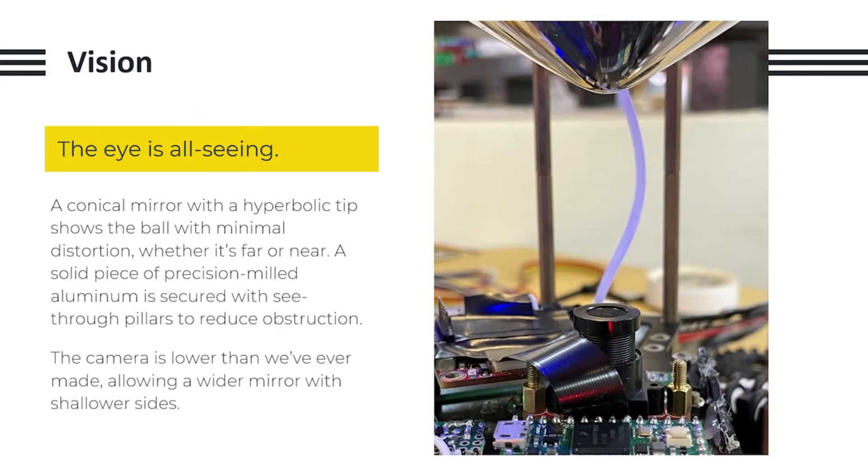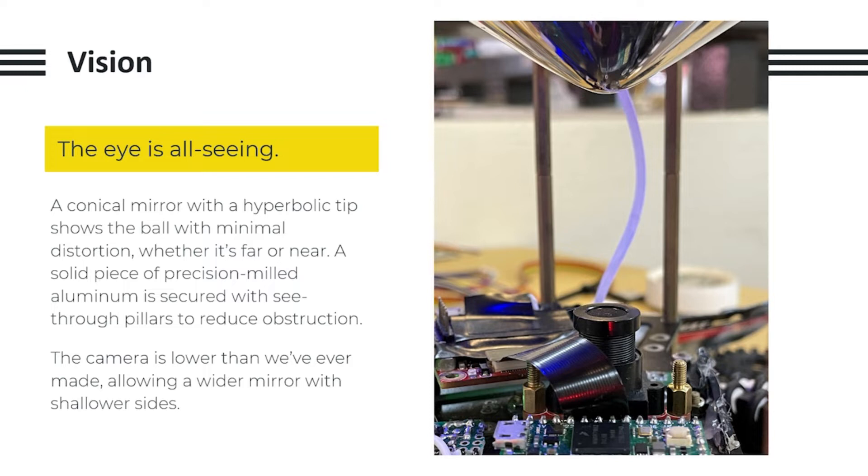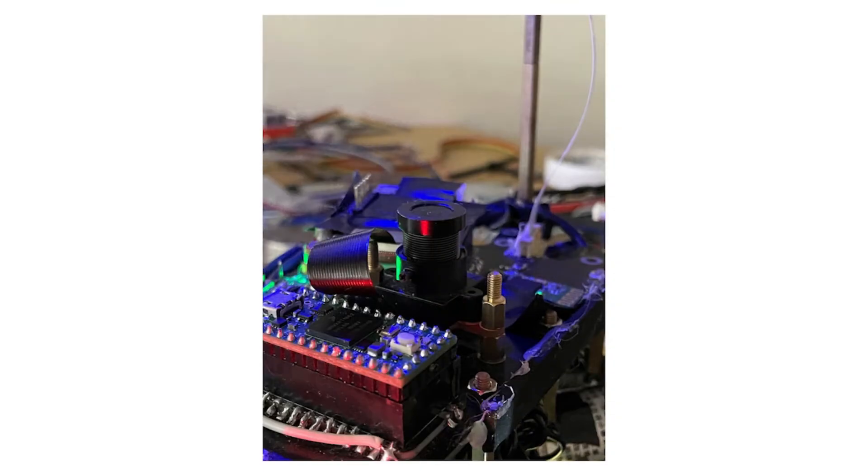As for our camera vision, we use a conical mirror with a hyperbolic tip, showing the board with minimal distortion whether it's far or near. A solid piece of precision-machined aluminum is secured with see-through pillars to reduce obstruction. The camera is lower than we've ever made, allowing a wider mirror with shallower sides.